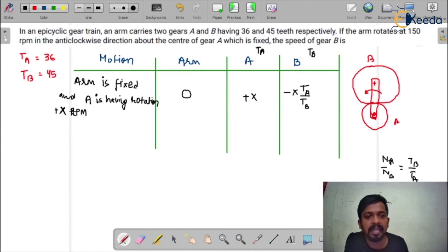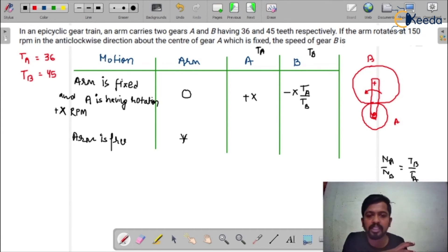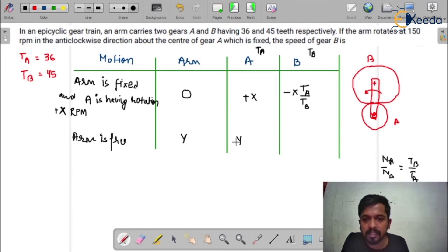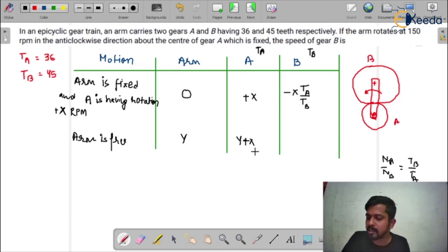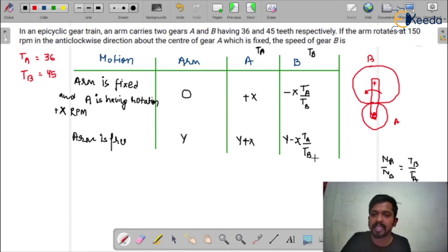Now in the second block, arm is free to rotate. The arm rotation is assumed as +y, meaning it is in clockwise direction with y rpm. This is the general table. So if the arm has +y, gear A would be y + x, and gear B would be y − x × (TA / TB). The arm being free to rotate will affect the velocity of gear A as well as gear B.